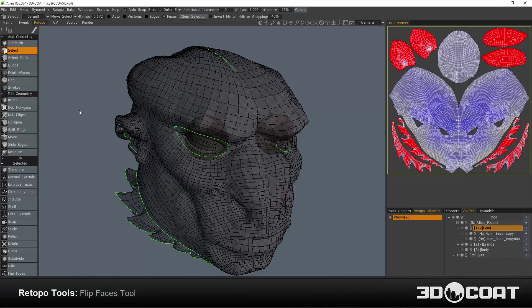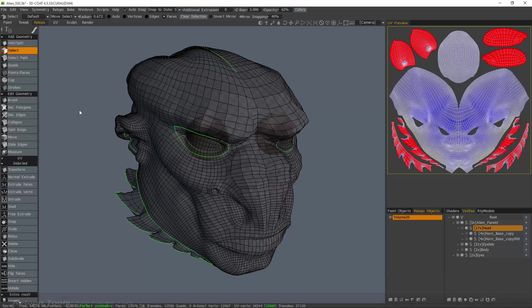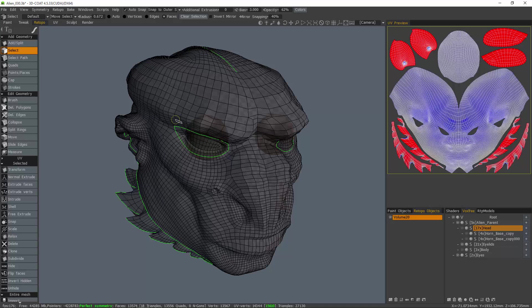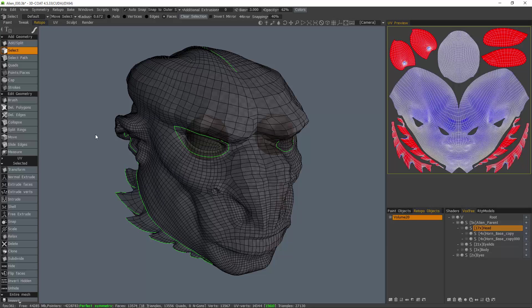Once in a blue moon, you might find yourself in a rare situation where you've imported a low poly mesh into the retopology workspace and you find that some of the faces happen to be flipped in the wrong direction. How would you go about fixing that in 3D-Coat?